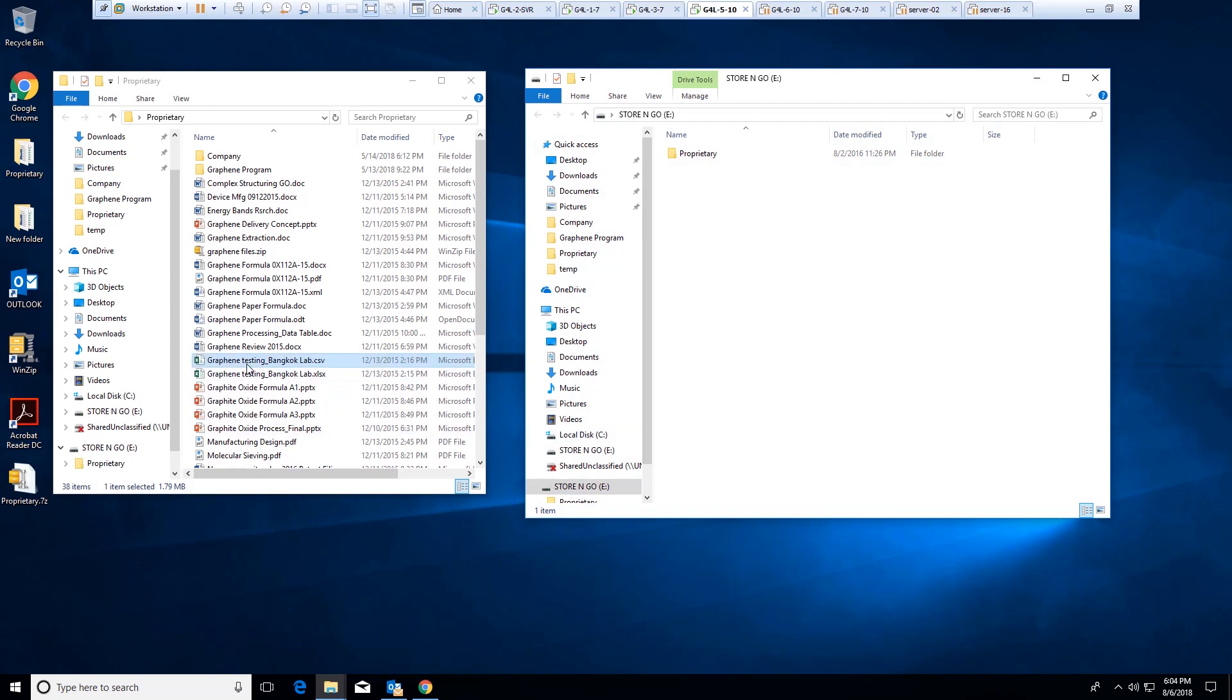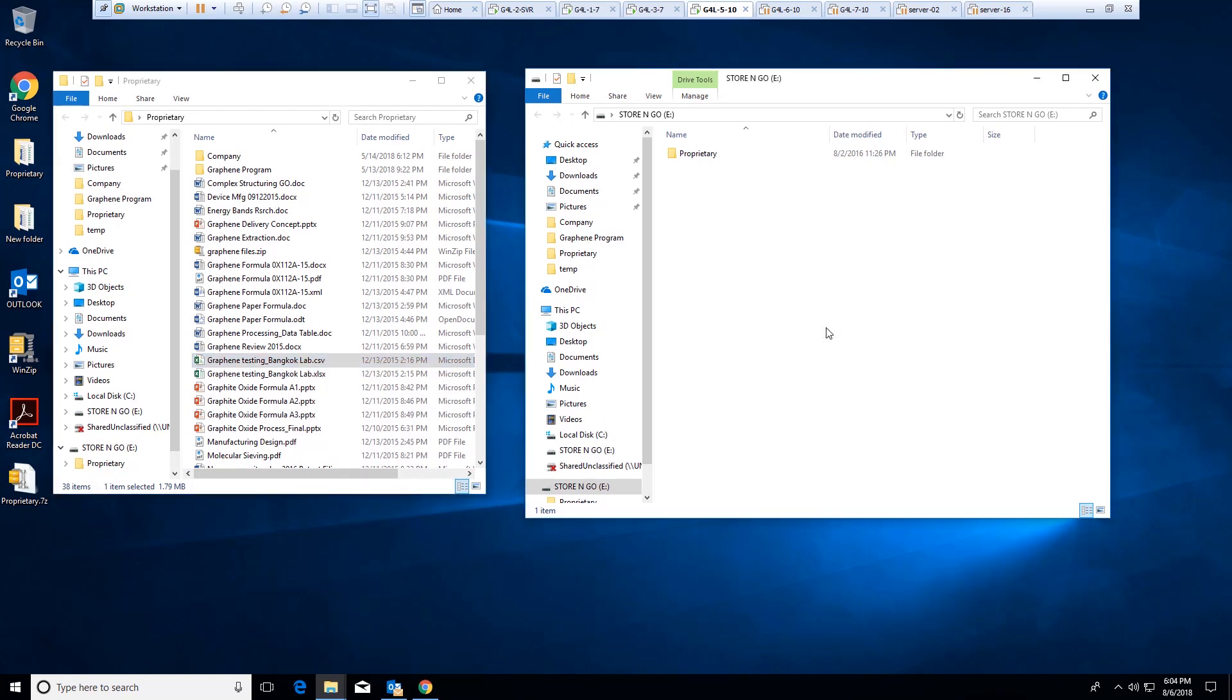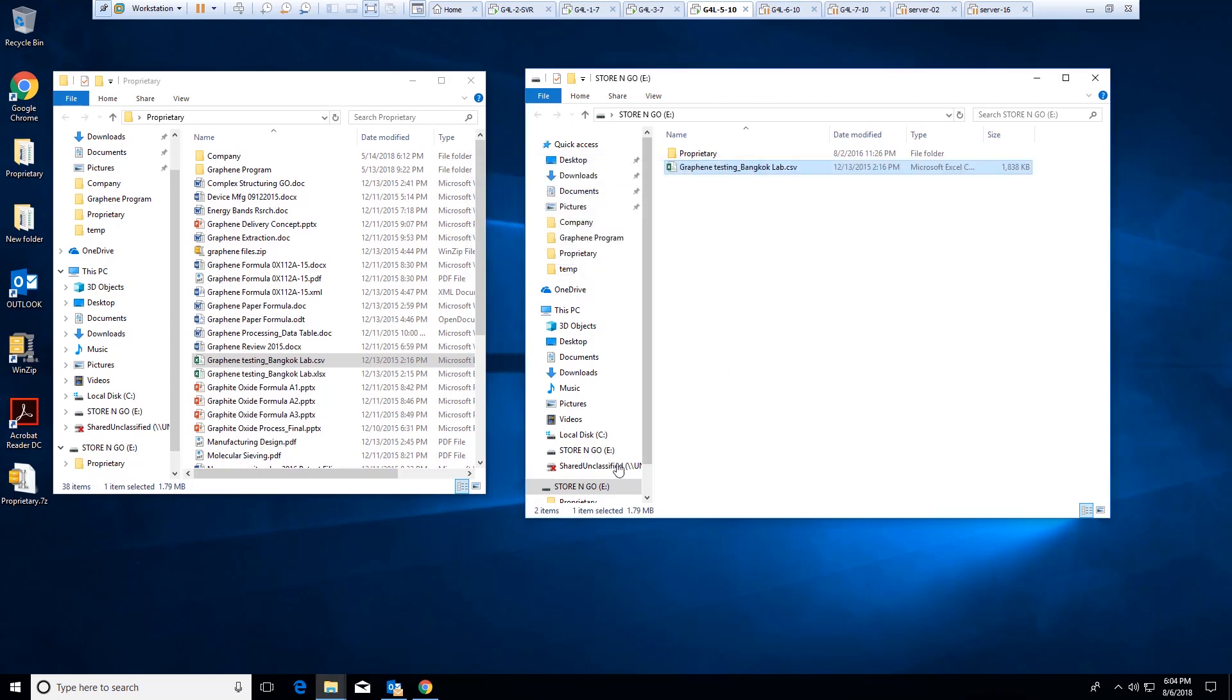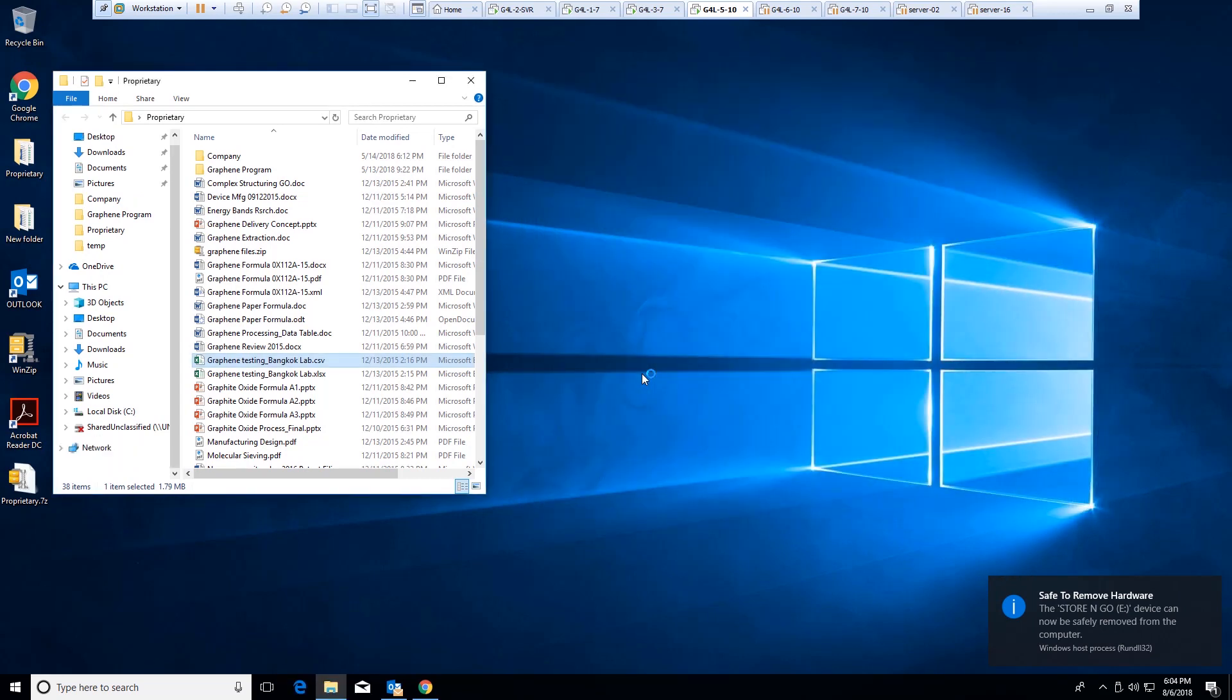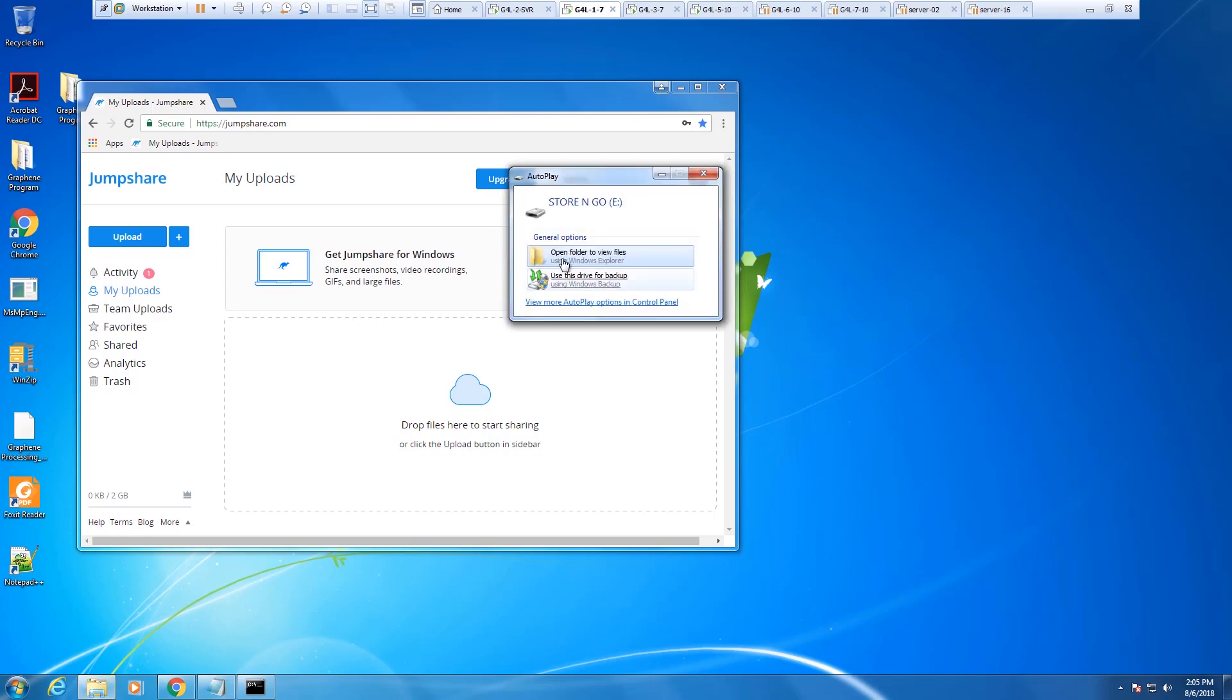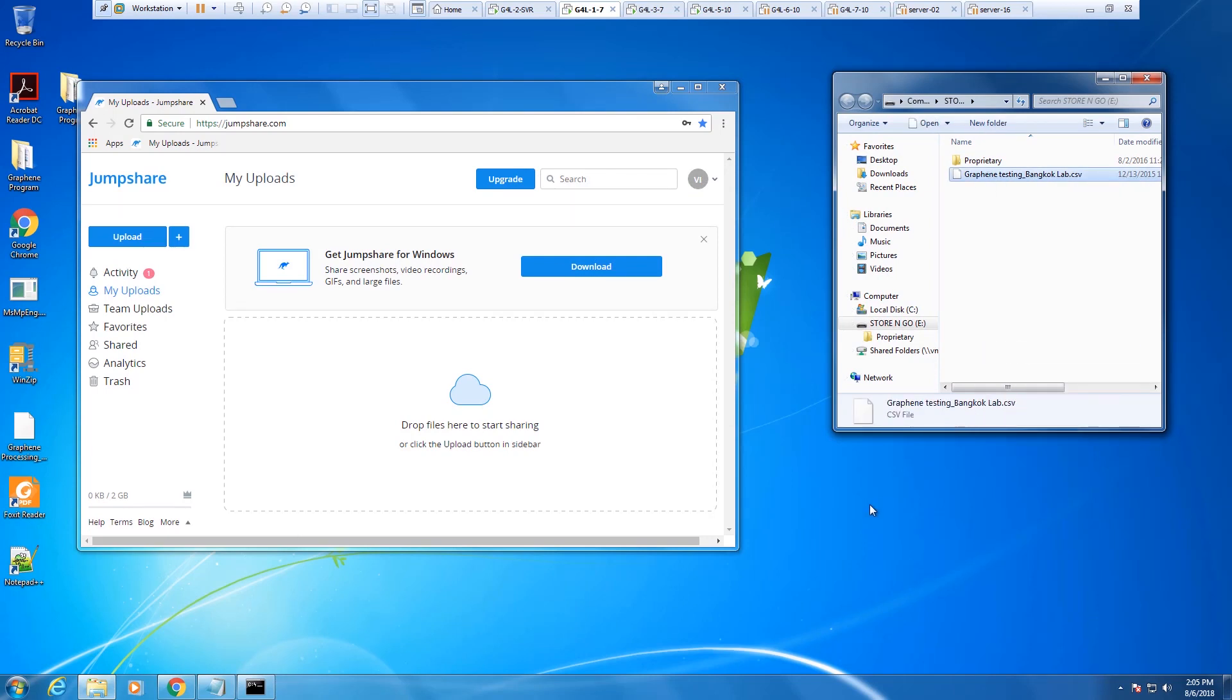And copy the file graphene testing bangkoklab.csv. I'm going to eject this thumb drive and connect it to my Windows 7 machine. Now this machine actually has access to a file sharing service.